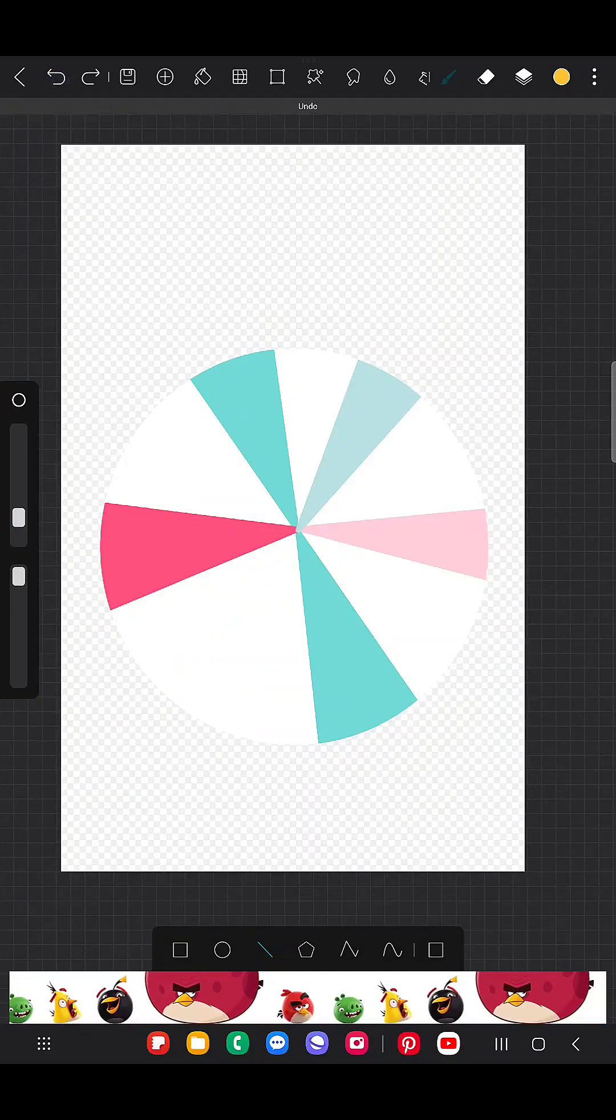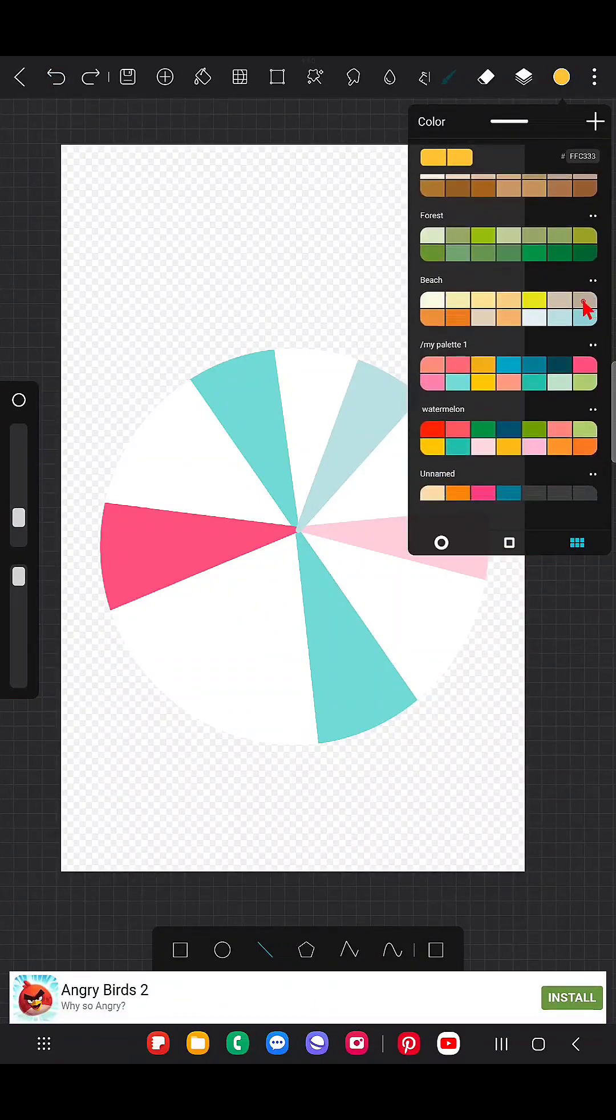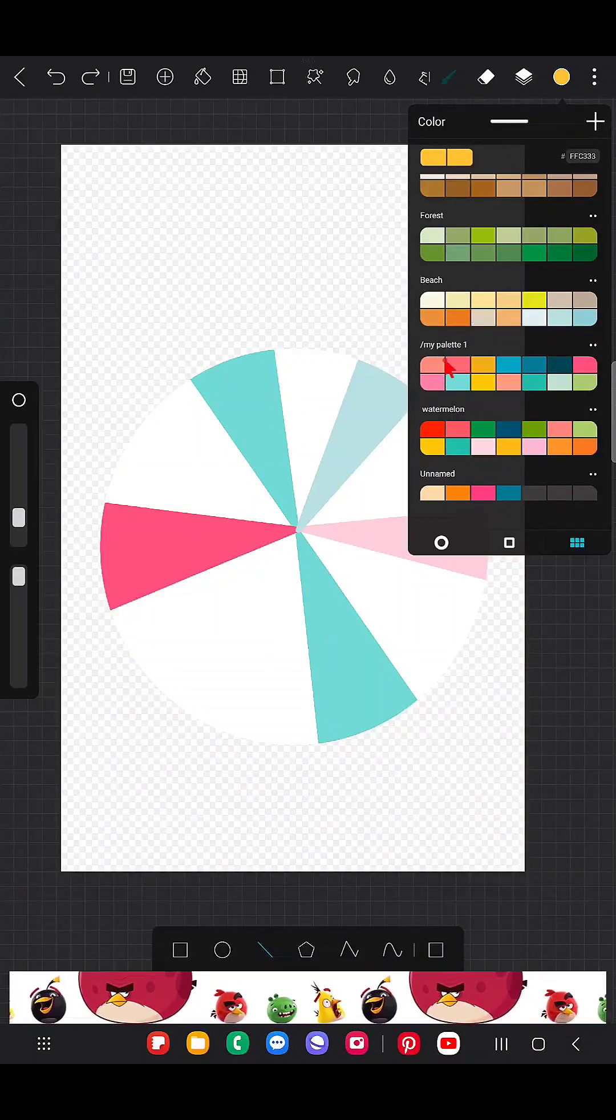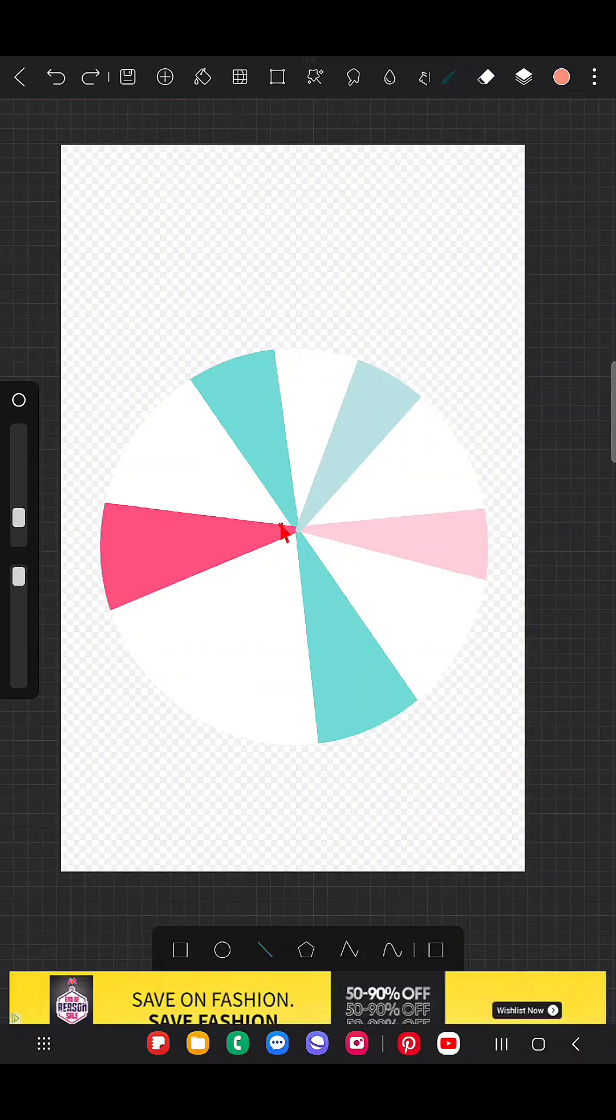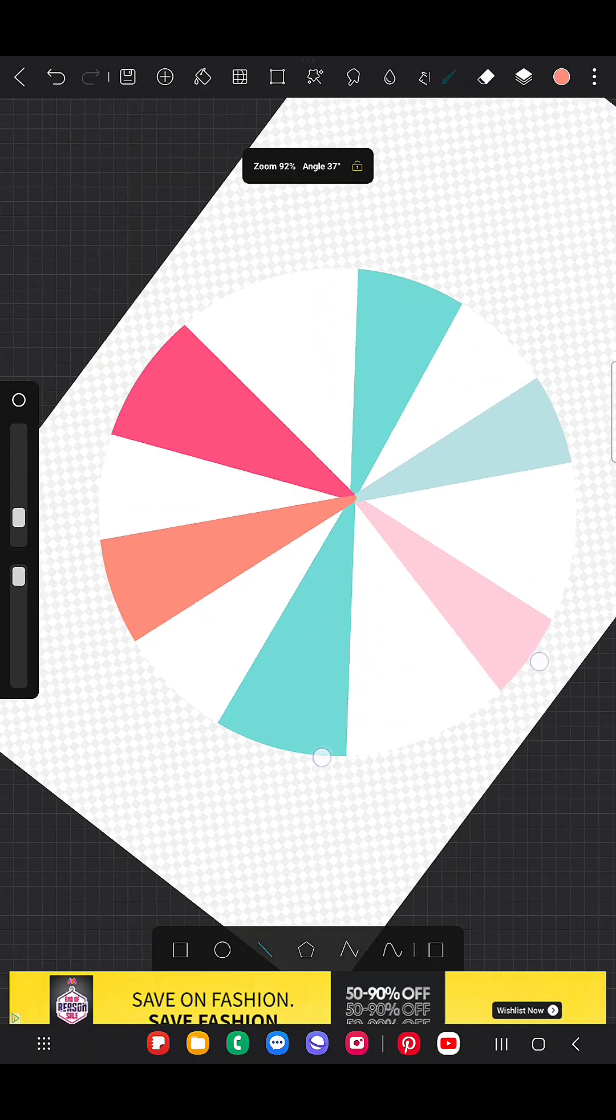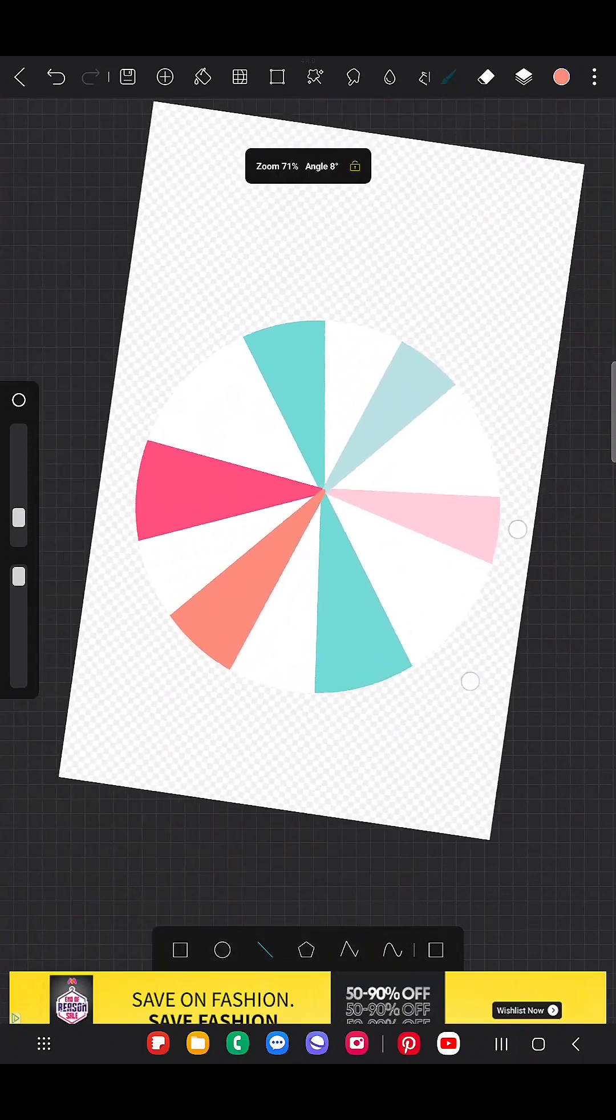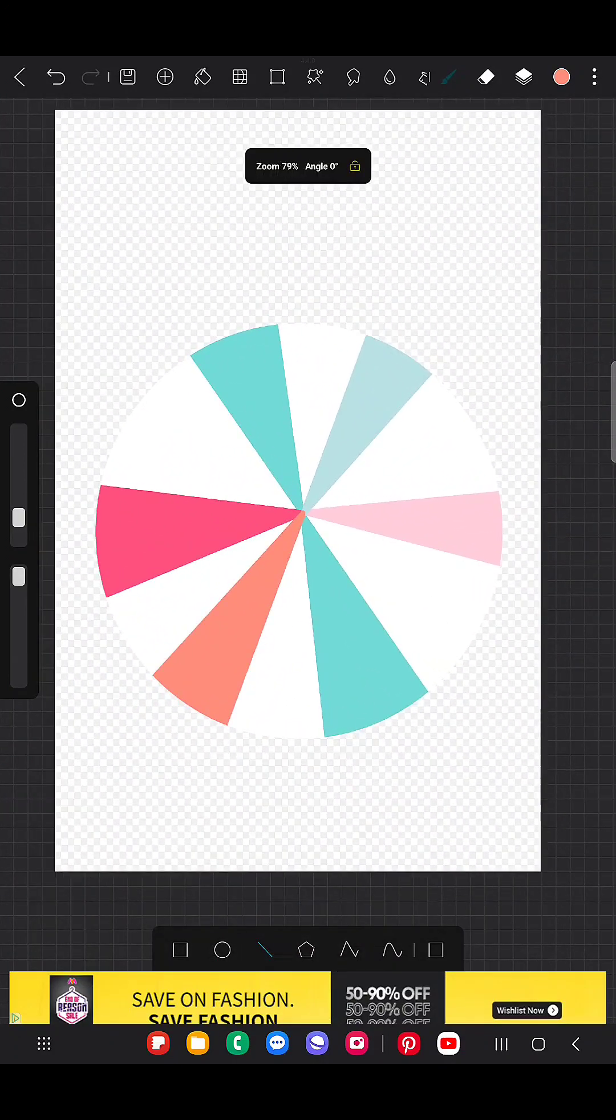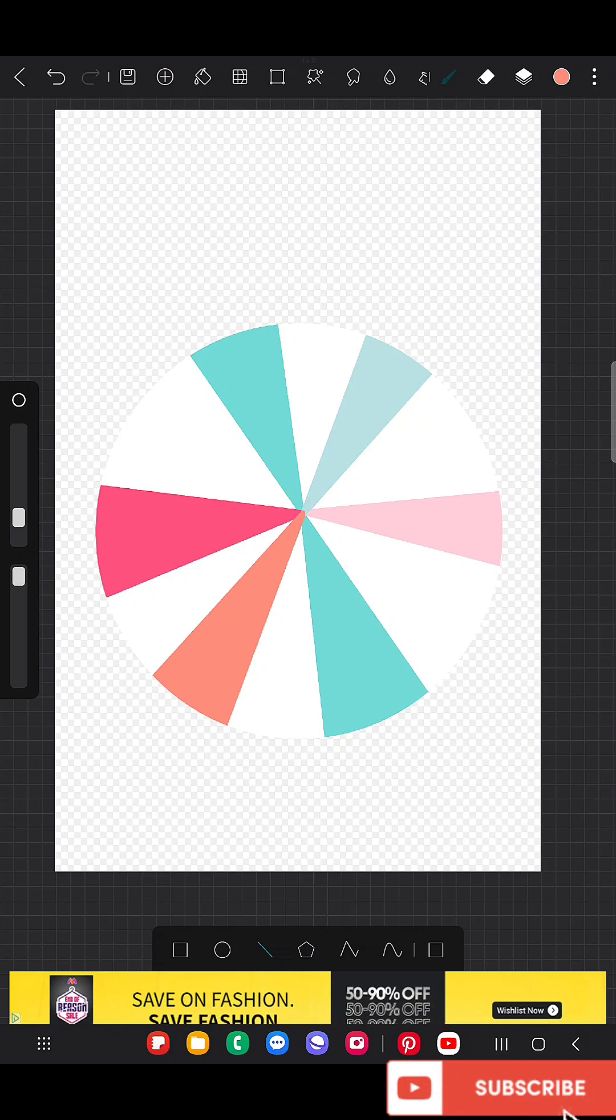Or otherwise, you could use icy colors or something like gold. You can go for peachy colors and like this. Okay, not bad. Yeah, it's good.